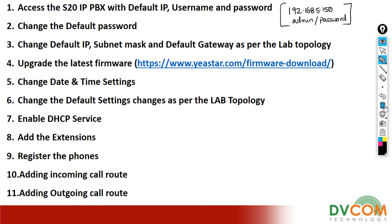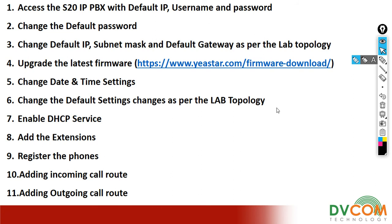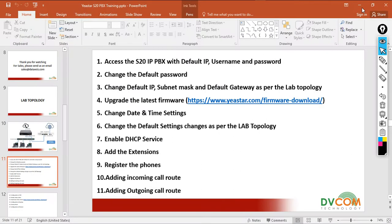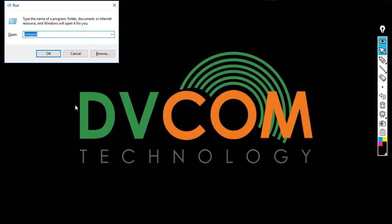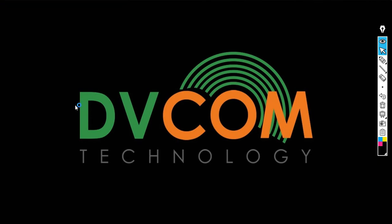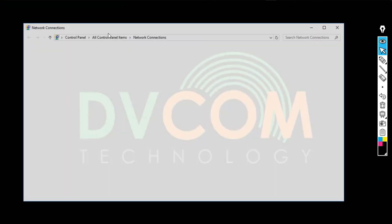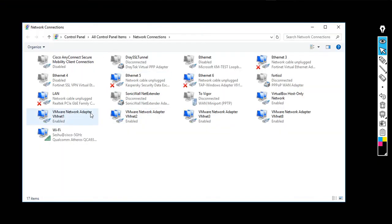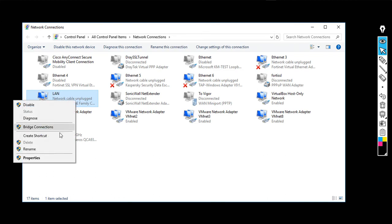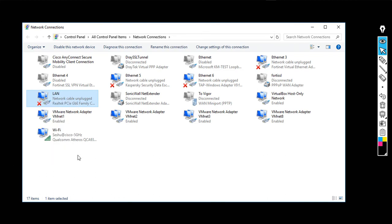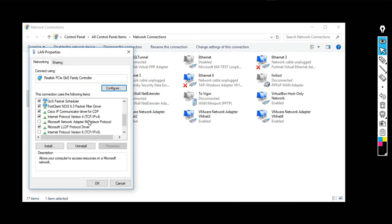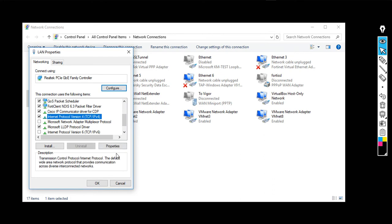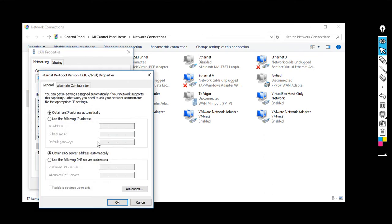So now I'm going to assign the IP address to my NIC card. Open the Run dialog, type ncpa.cpl, right-click on your LAN card, then go to properties and select TCP/IP version 4, then click on properties.